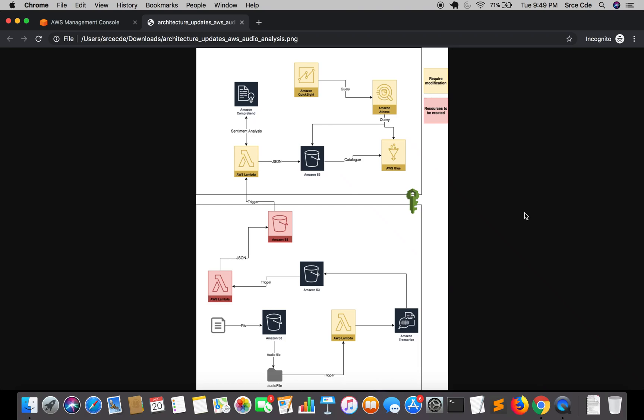What's going on everyone and welcome to part 17 of tutorial series on AWS audio analysis. In the previous tutorial I have taken you through the high-level architecture diagram and now in this tutorial we are going to modify the lambda function.